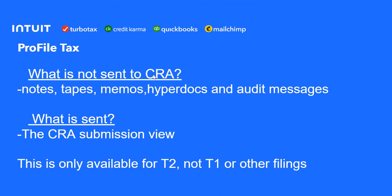First let's talk about what is not sent to CRA. Notes, tapes, memos, hyperdocs and any audit messages are not sent with the T2E filing to CRA.